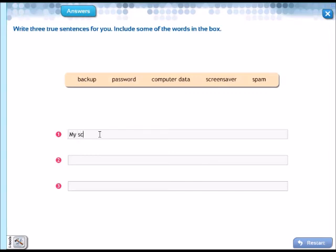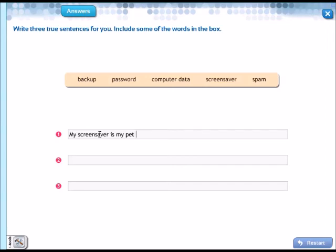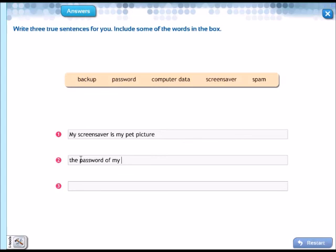For example: my screensaver is my pet picture. Si, es una foto de mi mascota. Another example: the password of my email is my best friend's name.